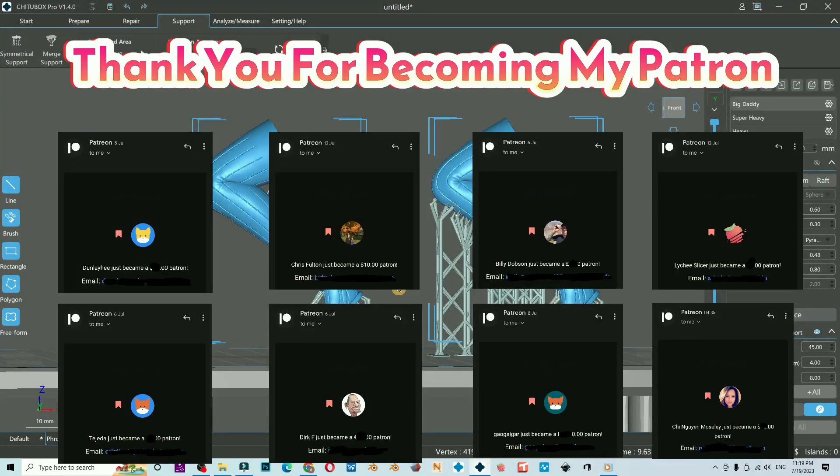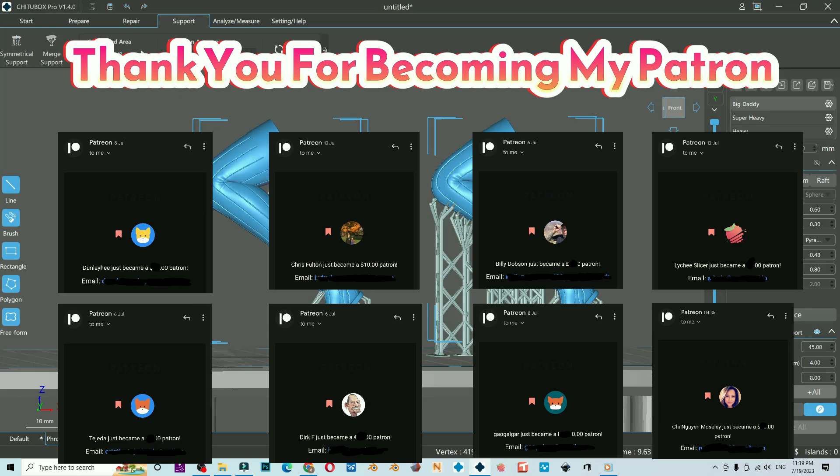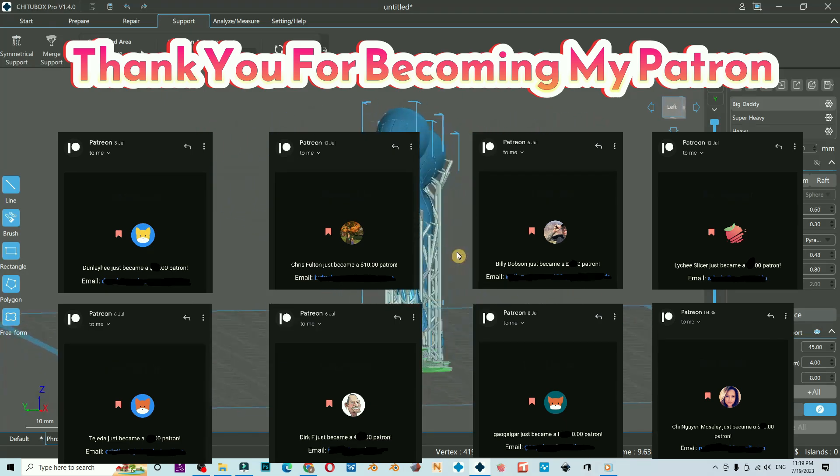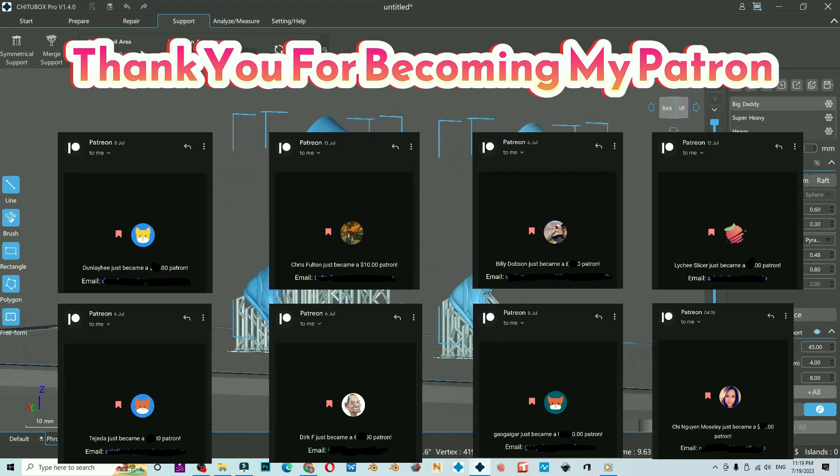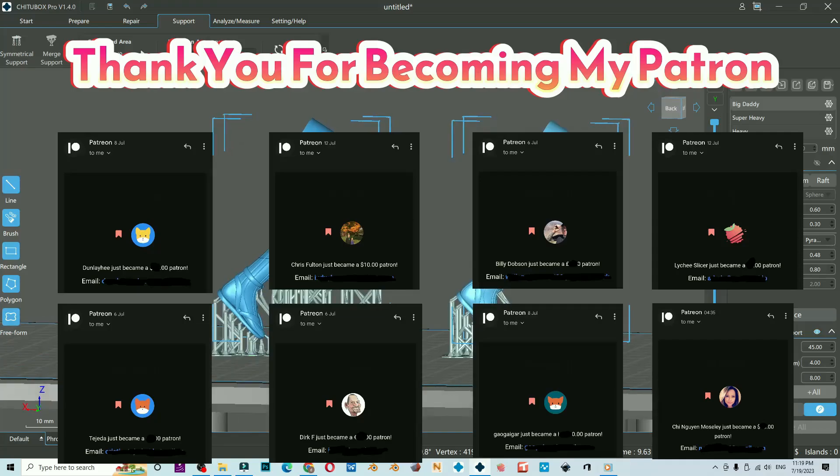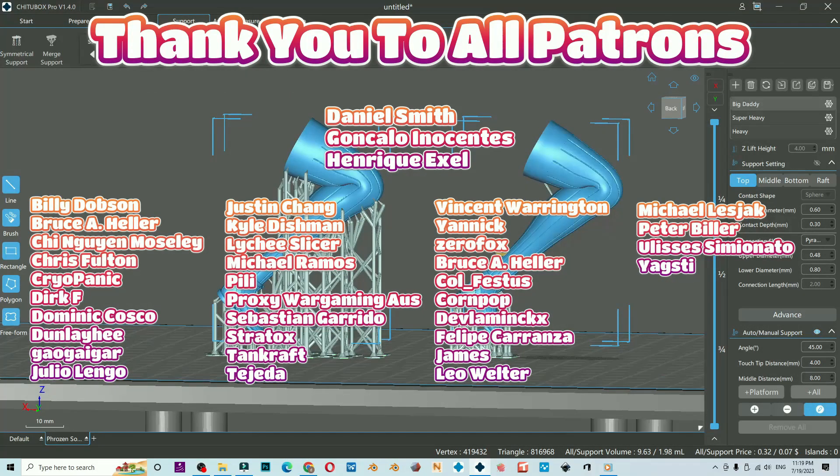Thank you Cingguyen, Mostly Lychee Slicer, Chris Fulton, Gao Gaigar, Dan Lehi, The Heda, Billy Dobson, and Dirk F for becoming my patron.